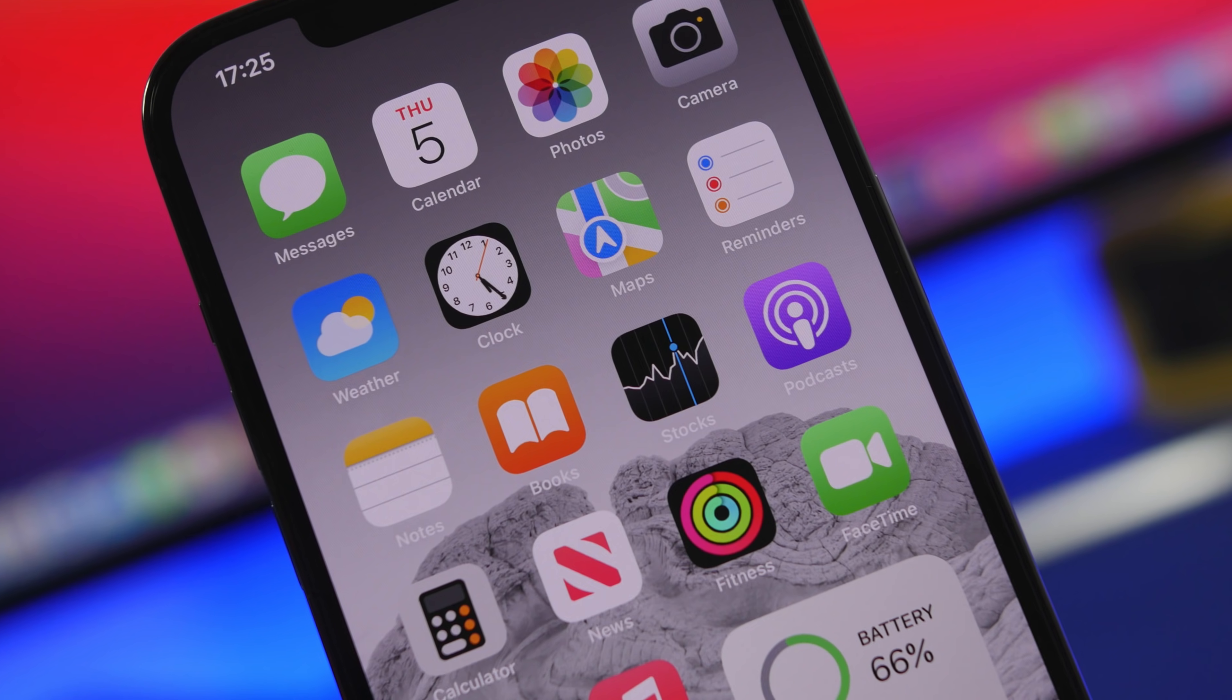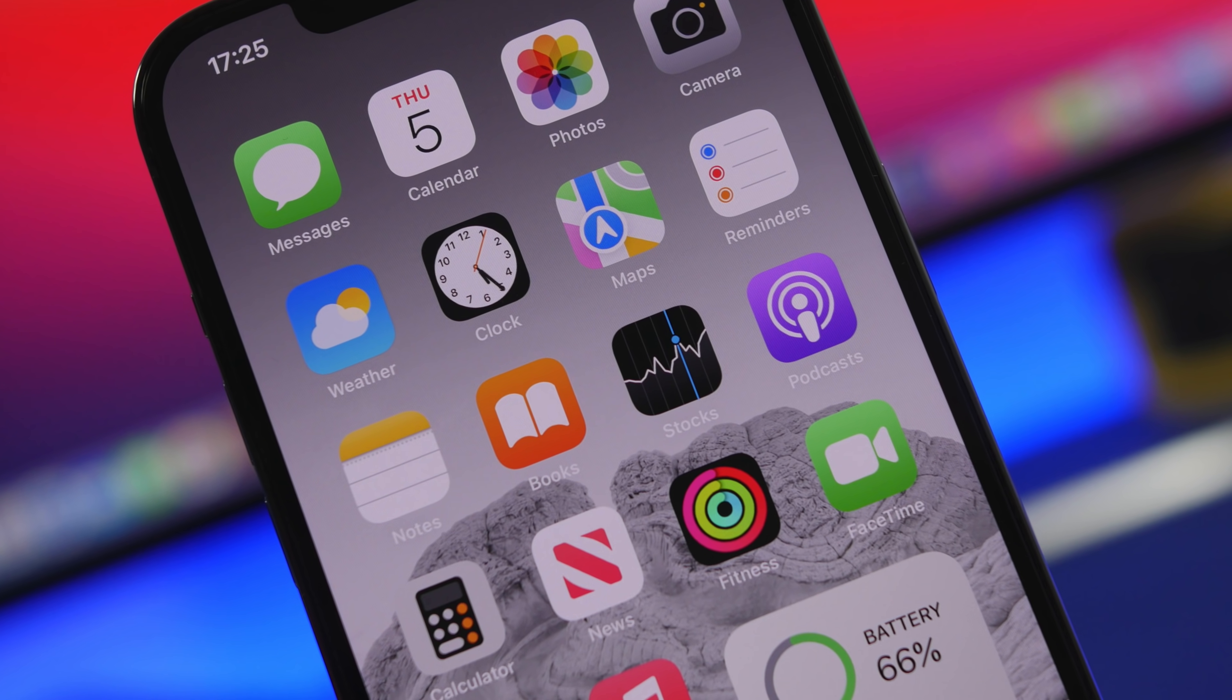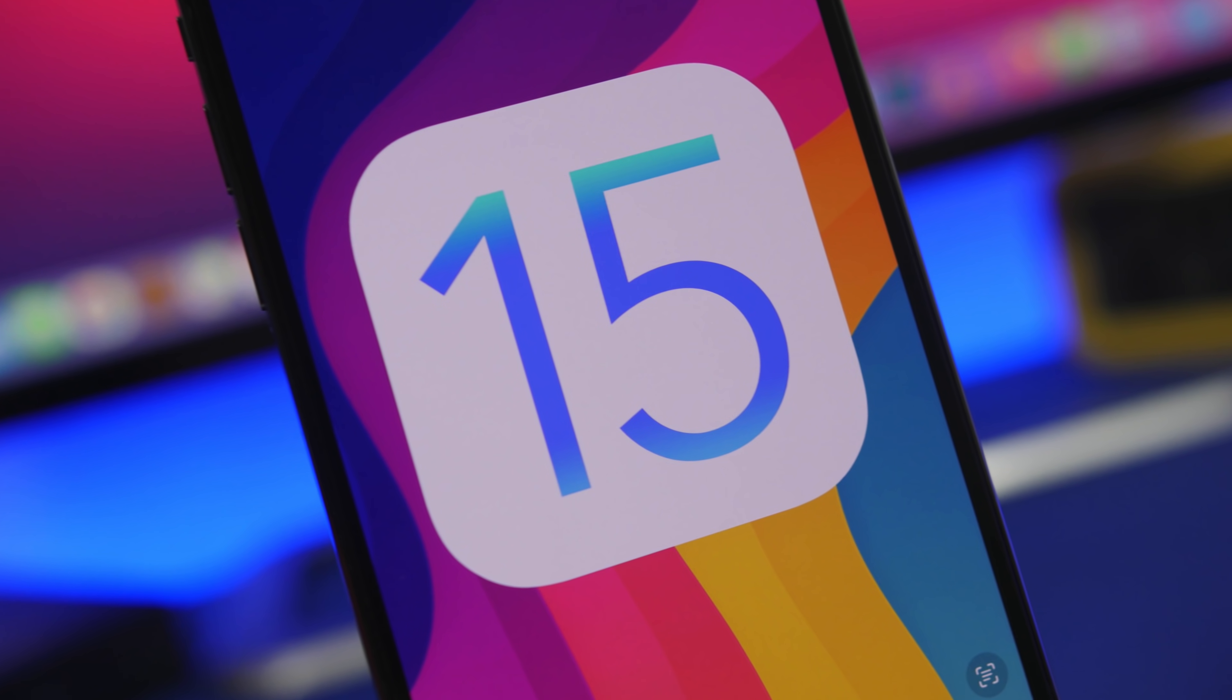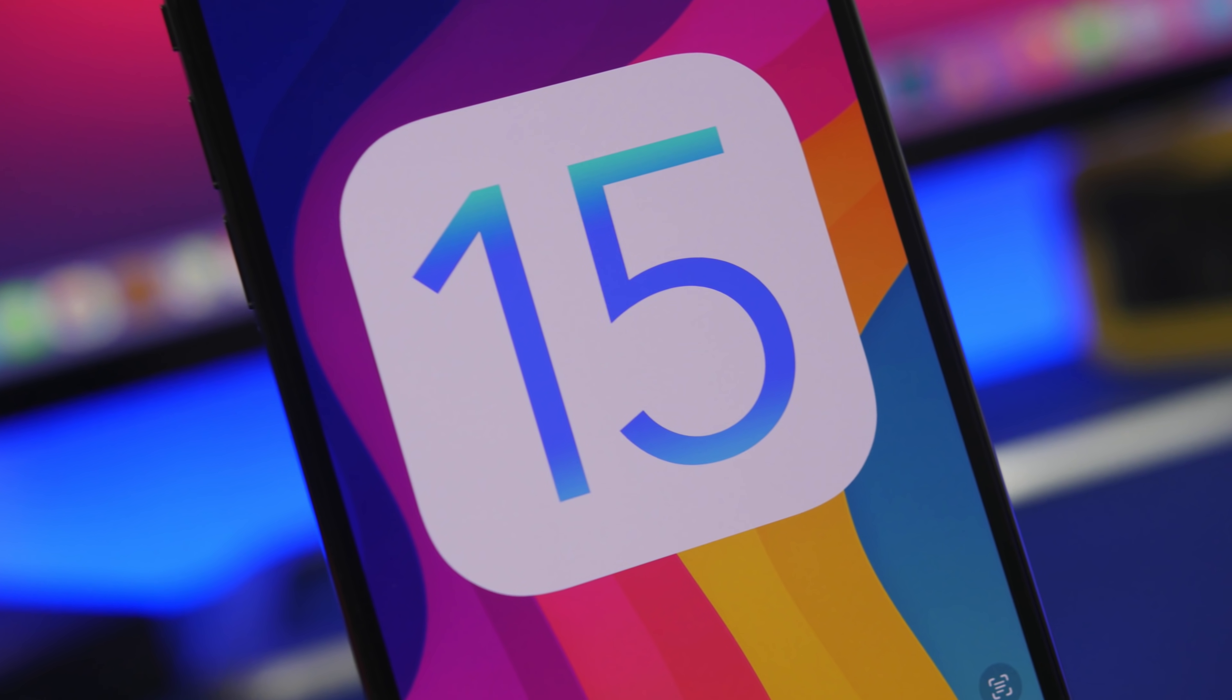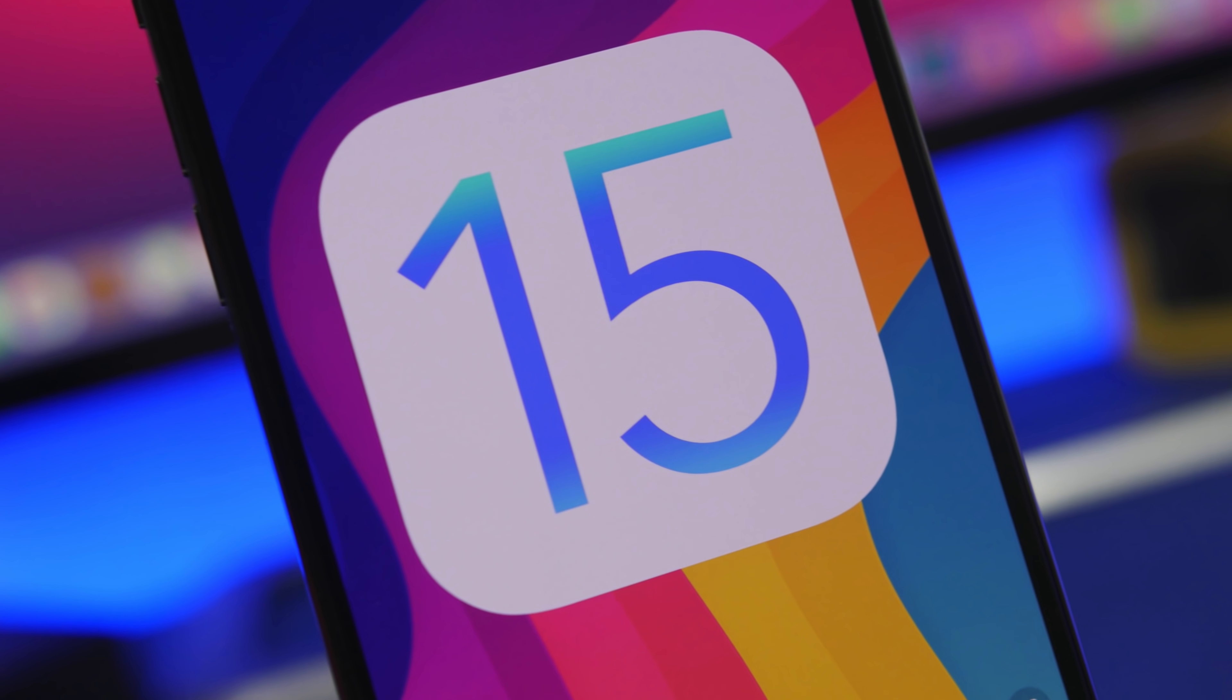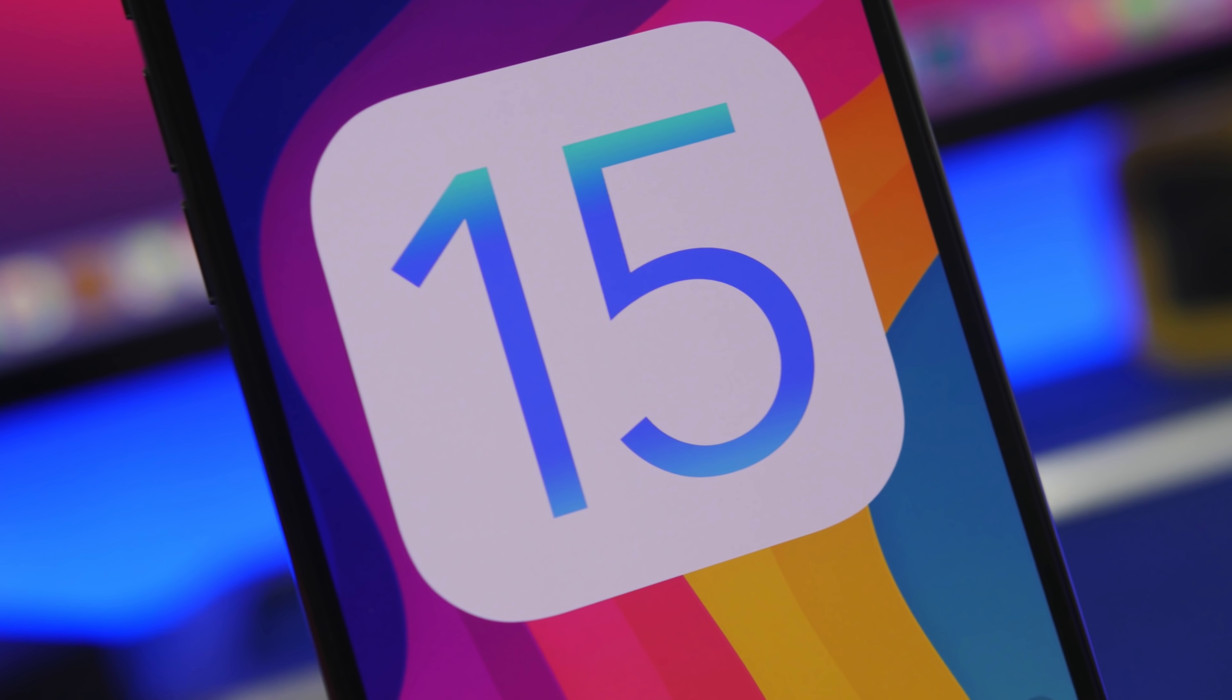So in this video I will show you guys more than 10 amazing big features that are coming to iOS 15 and you probably don't even know about.